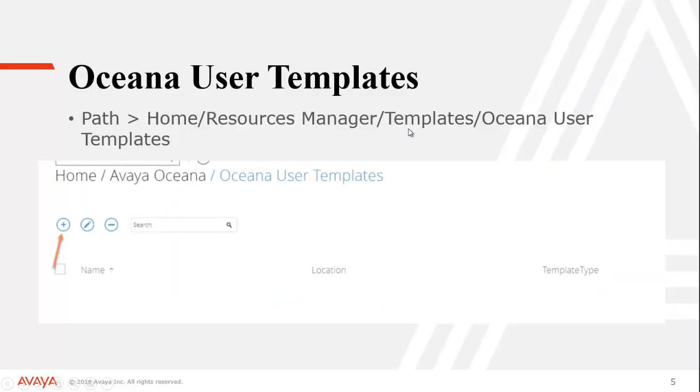The next piece we're going to do is we're going to make the actual user template that we will assign to the agents. So to do that, you're going to go to home, still in control manager, resource manager, templates, and Oceana user templates. Again, we're going to hit the little plus here to create a new template.